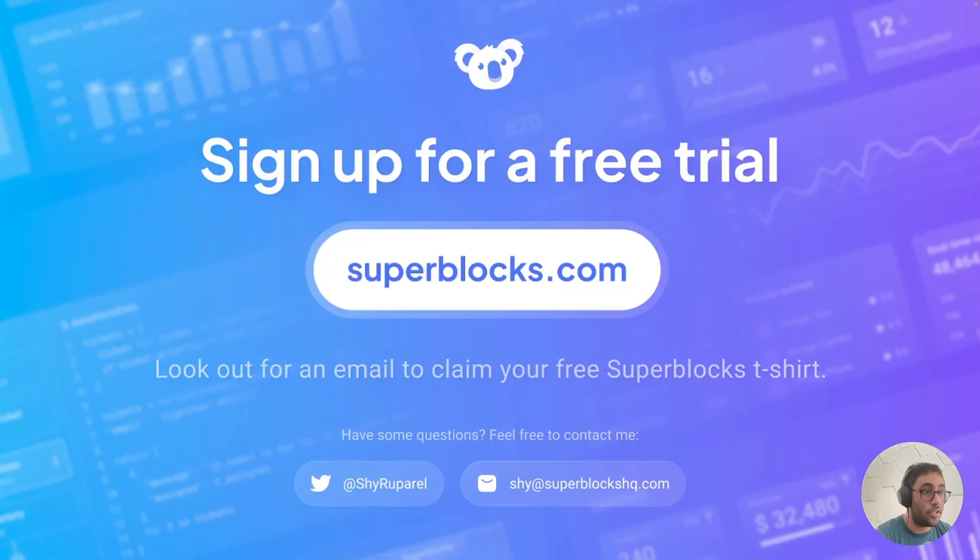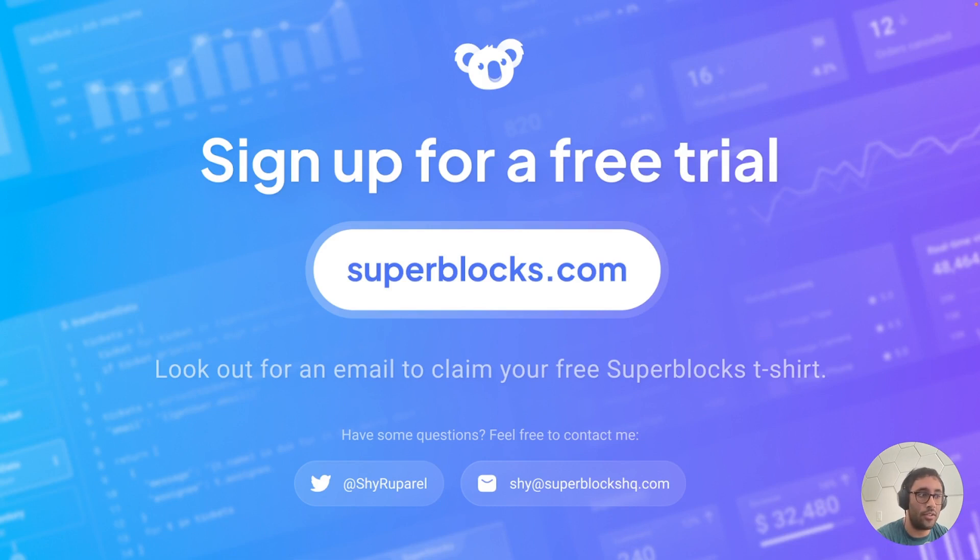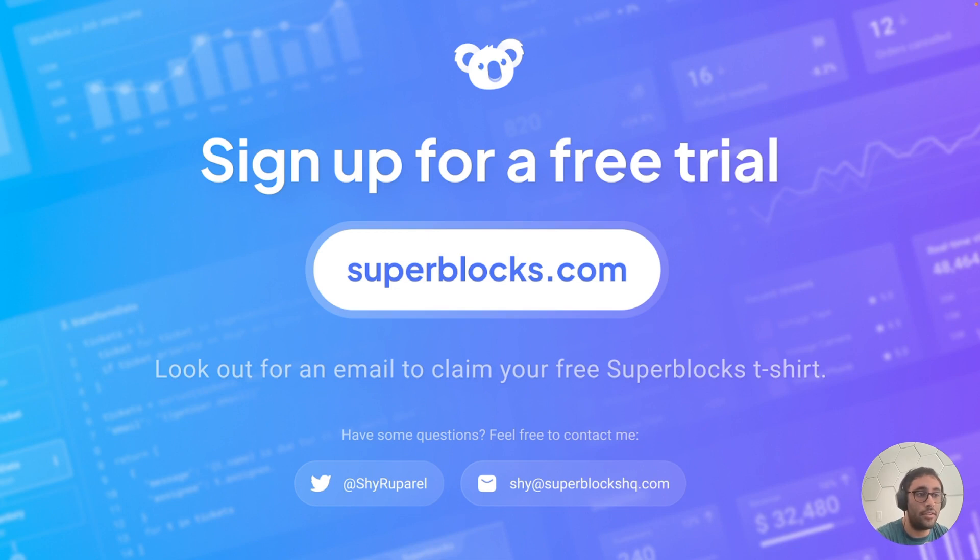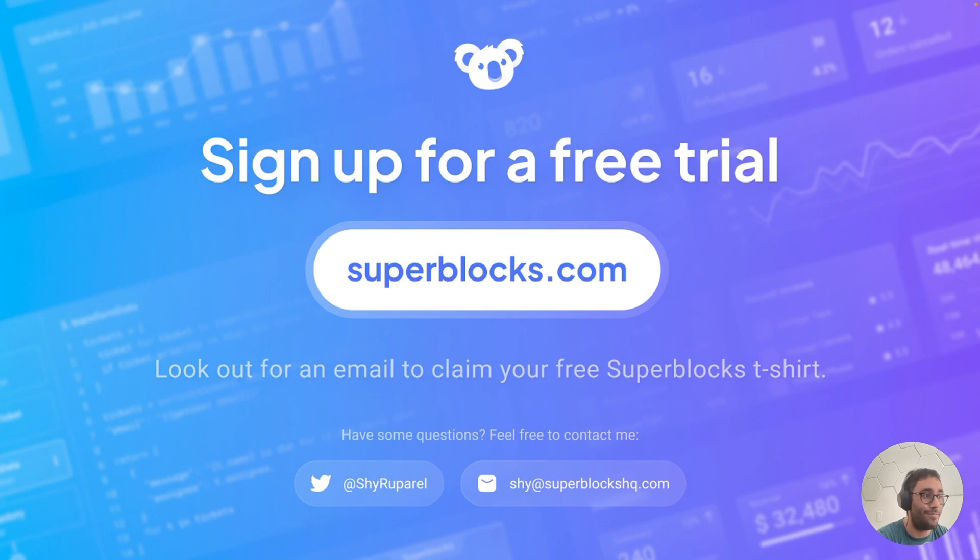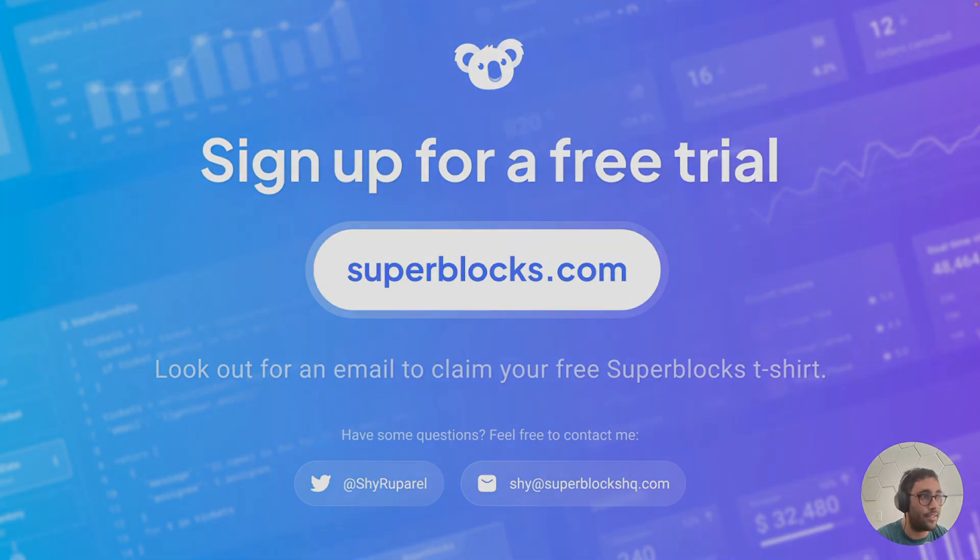So that's pretty much it for me today. I'm Shai from Superblocks and do reach out to us if you have any questions. Feel free to shoot me an email if you need any help. And if you attend any of our webinars live, we're able to hook you up with a t-shirt. So do keep an eye on our Twitter account. If you want to grab a Superblocks t-shirt, we'd be happy to hook you up sometime in the future. That's it for me today. And thank you all for your time. I'll talk to you all soon. Bye.